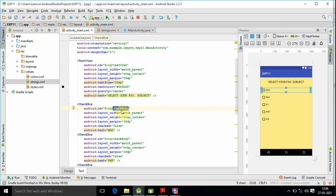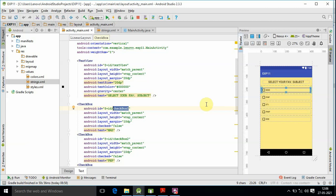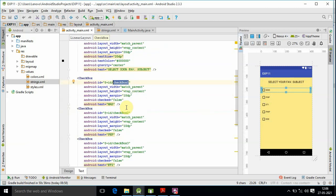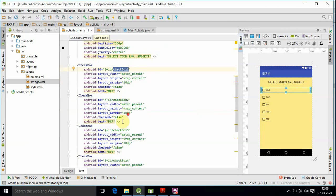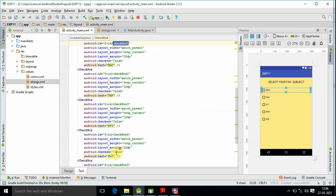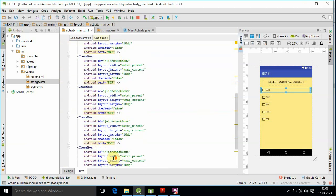You can see the sequence: checkbox 1 is PHP, checkbox 2 is ETI, checkbox 3, checkbox 4, and checkbox 5. So you can see checkbox 1 through checkbox 5 listed.